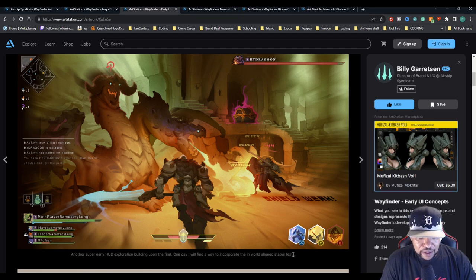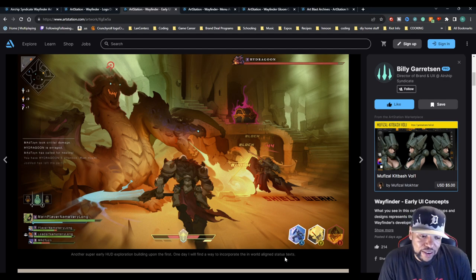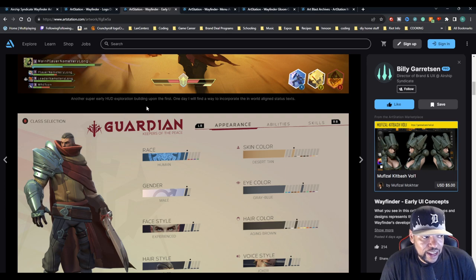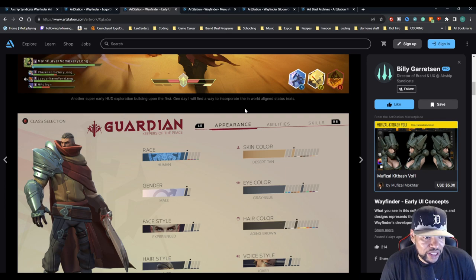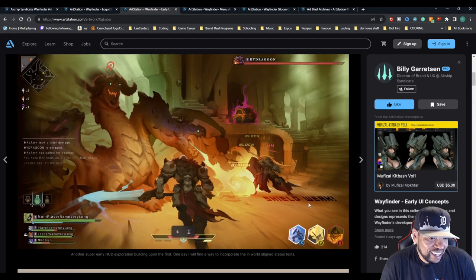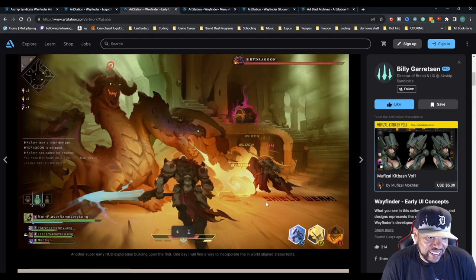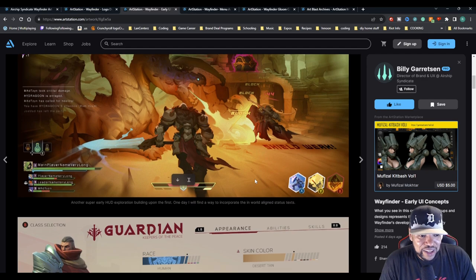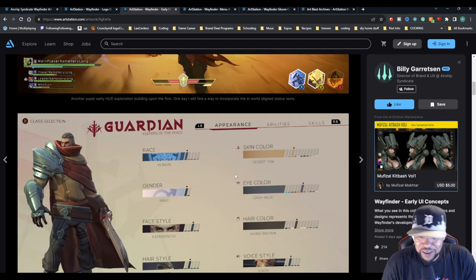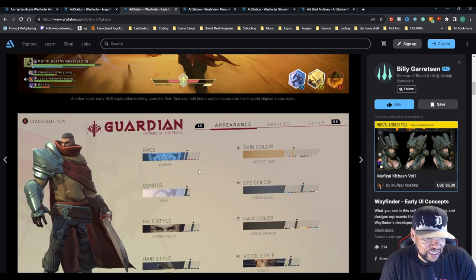Another super early HUD exploration building upon the first one. One day they will find a way to incorporate the in-world align status text like shield weak somewhere. I don't know if the player will be able to see it right now.